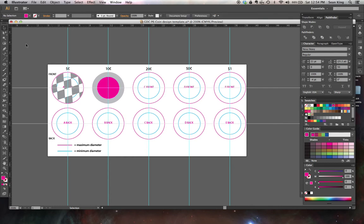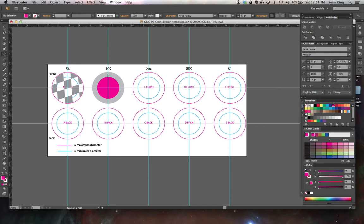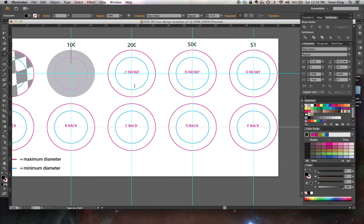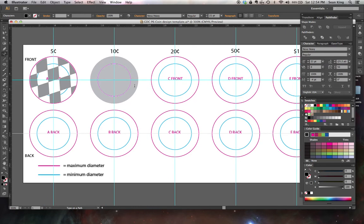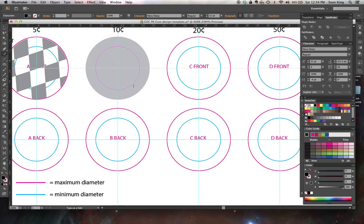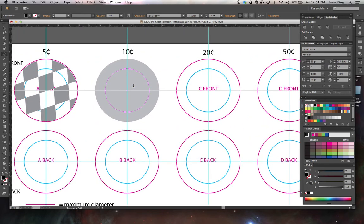I'm going to make this circle bright magenta just so it really stands out in the video. And I'm going to go again to my type on a path tool. I'm going to click on the 12 o'clock point of the circle, and you'll notice that I suddenly get a flashing cursor, and the fill of the circle has gone away. That's because it's no longer an object with its own fill. It is the path for the type.